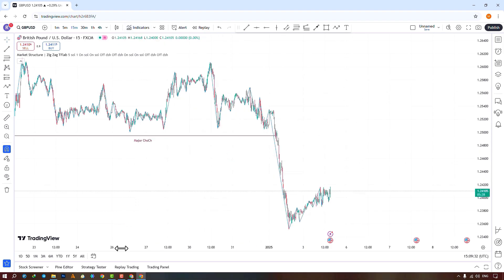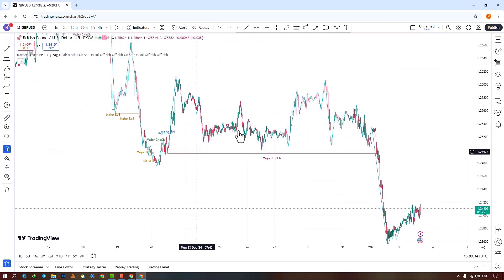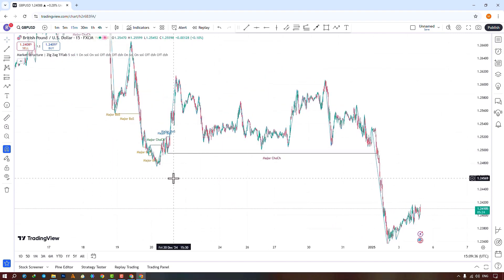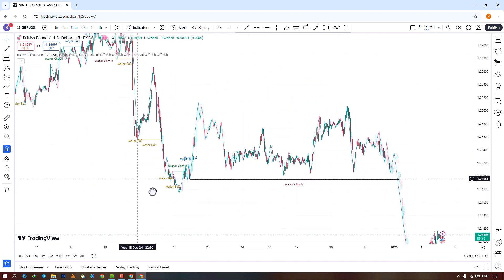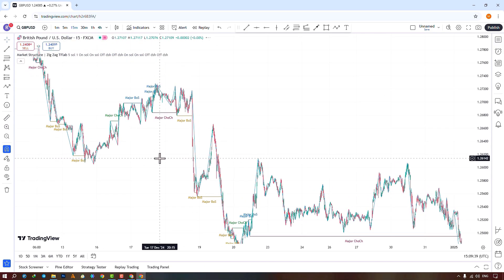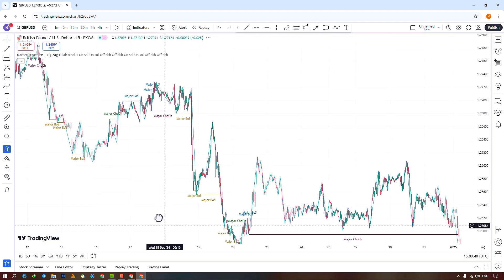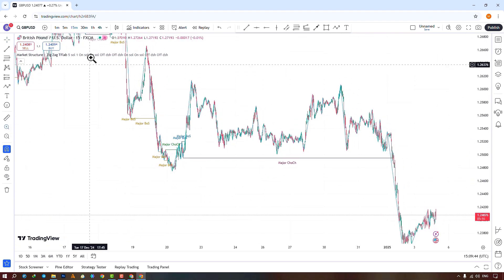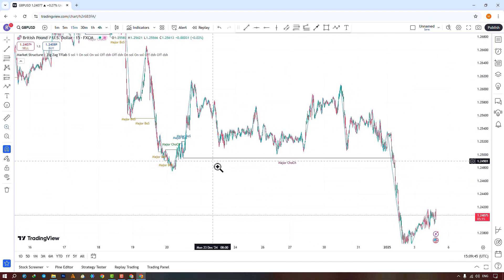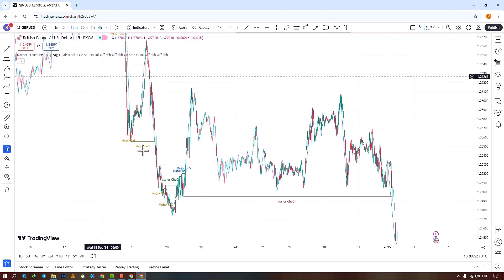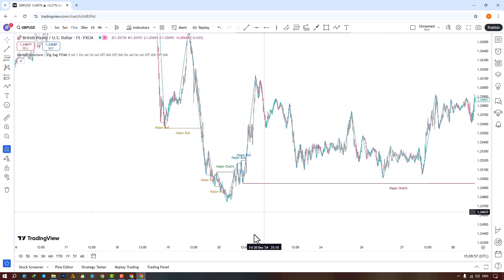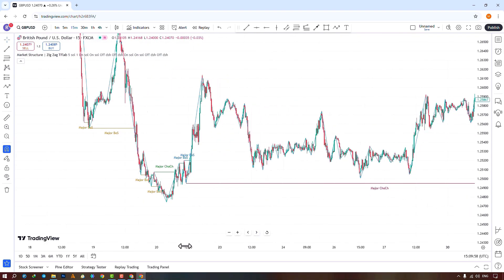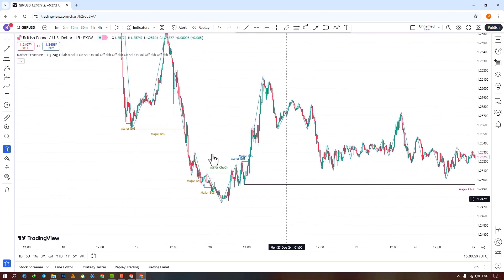Once the indicator is applied, it starts searching for and drawing market structures on the price chart. The Market Structures Plus Zig Zag Indicator is a handy tool suitable for ICT-style traders and traders who are looking to identify CHoCH and BOS patterns in the market.